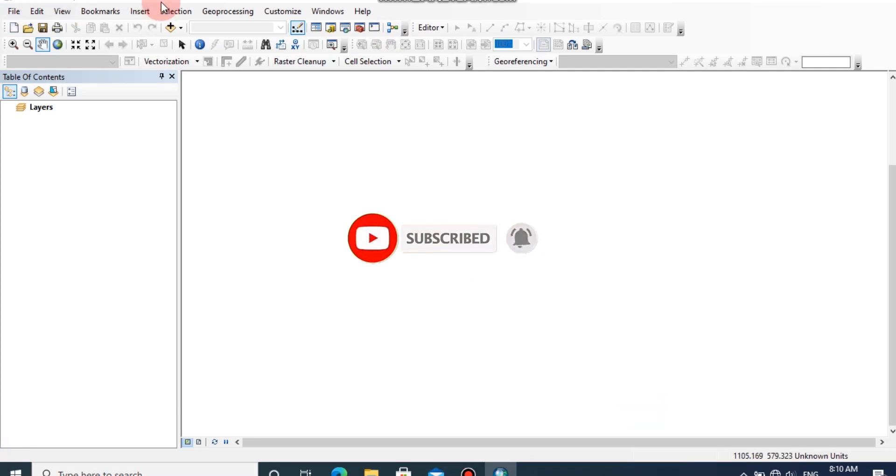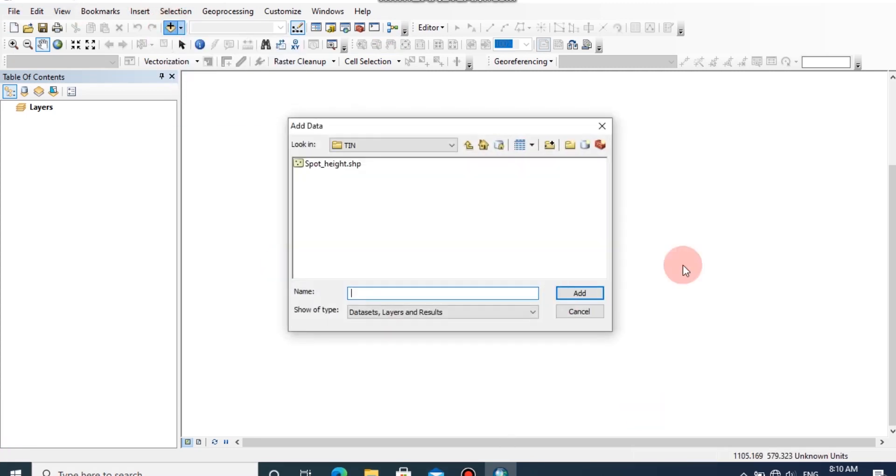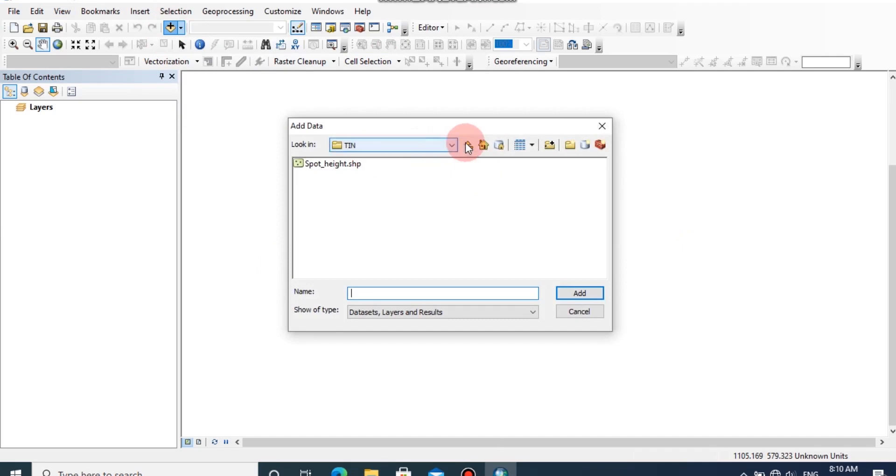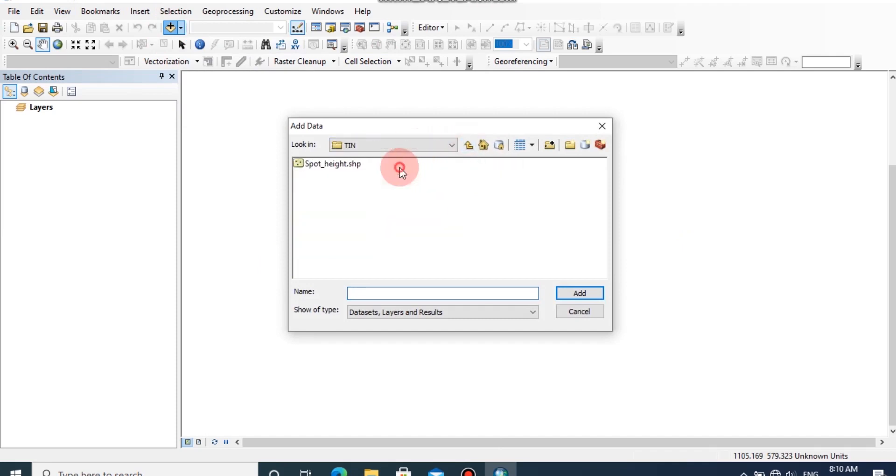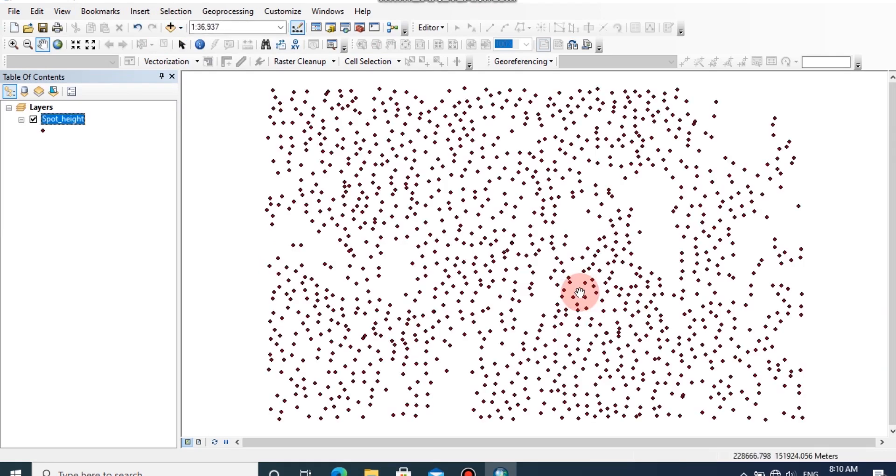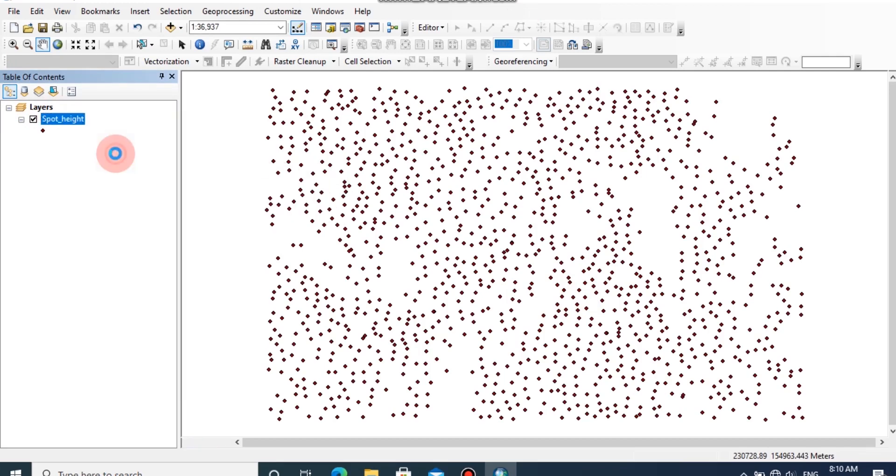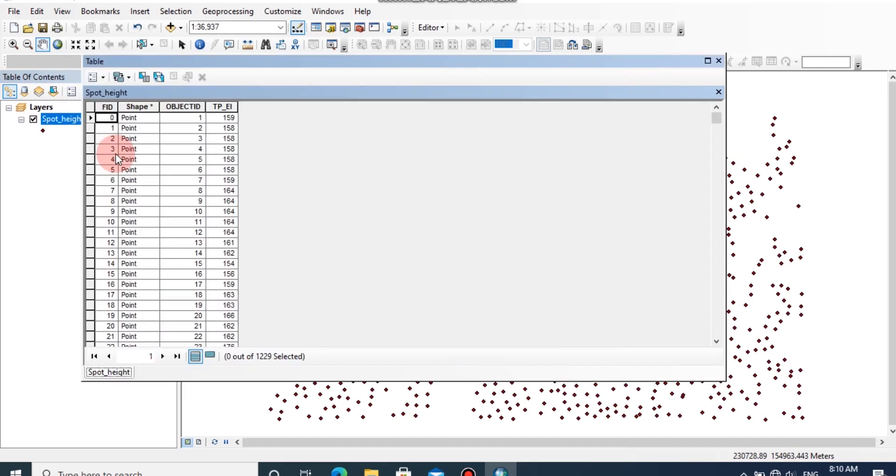Let's start our lesson. I have some spot height data of a particular area. I am going to add the data to ArcMap window. Click on Add Data button. You can see there are spot values in this column, the TP_EL column.